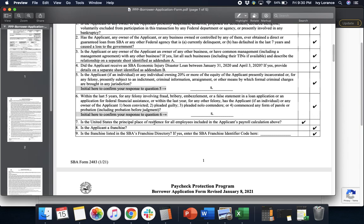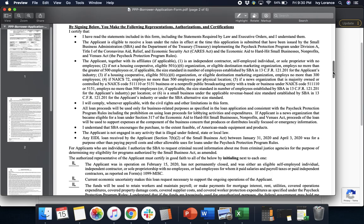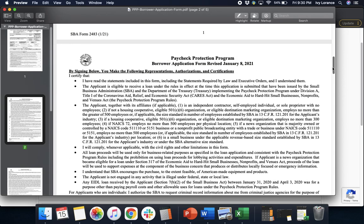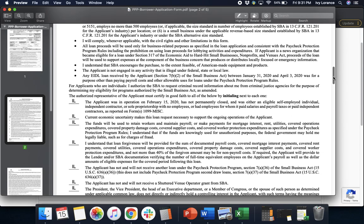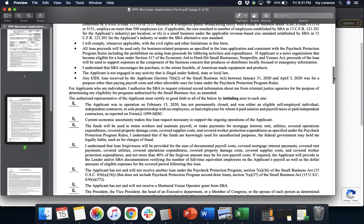Is the United States the principal place of residence for all employees included on the applicant's payroll calculation — yes or no? Is the applicant a franchise — yes or no? Is the franchise listed in the SBA's franchise directory? If yes, go ahead and enter in the franchise identifier here. If not, it's going to take us into the very next section where it's telling you: by signing below, you make the following representations — that you've read the statements, that you are eligible to receive the loan under the current statutes, that you're going to comply with civil rights and other limitations in the form, that the SBA encourages the purchase of American-made equipment, and that any EIDL loan provided was for a purpose other than paying payroll costs.